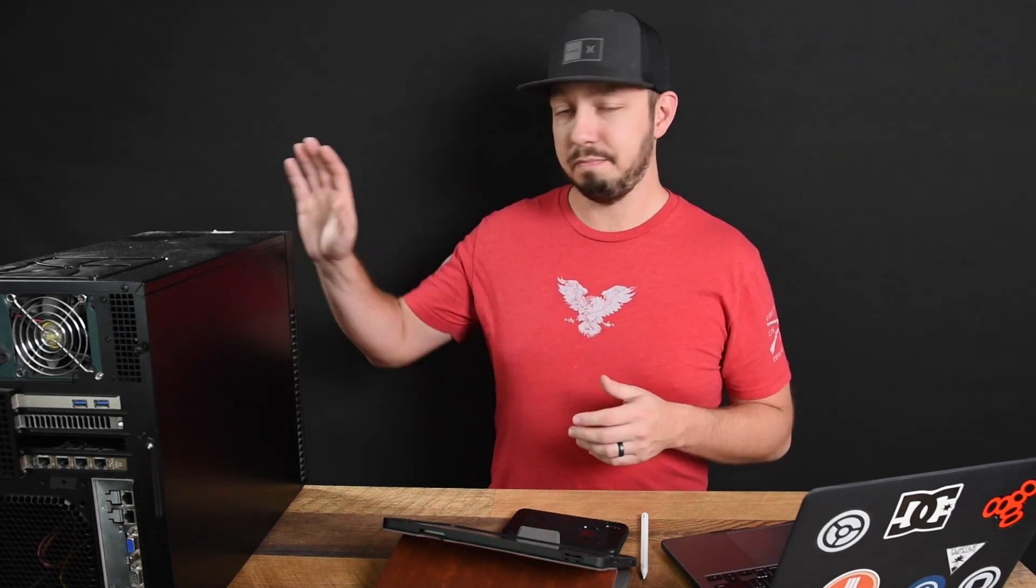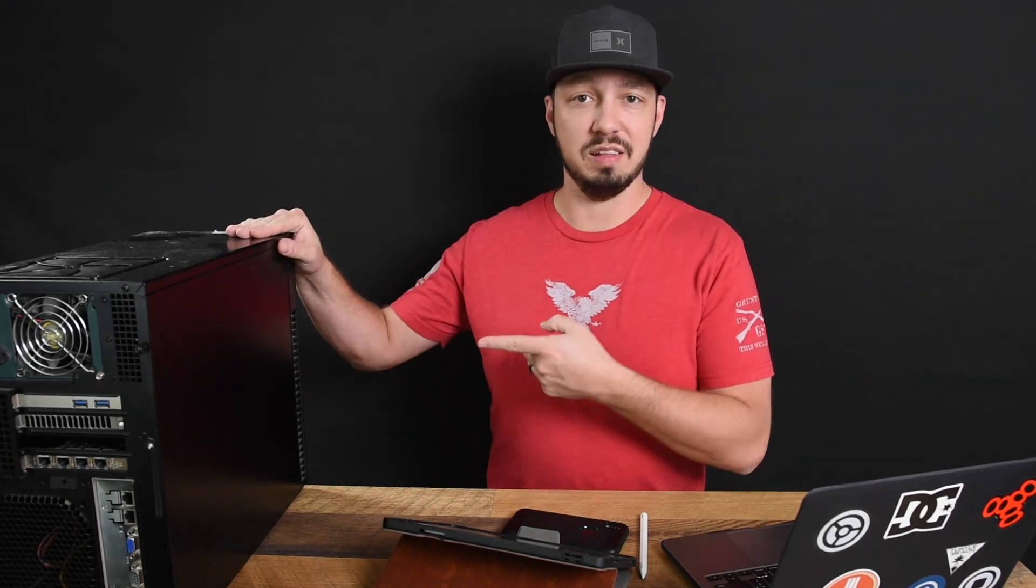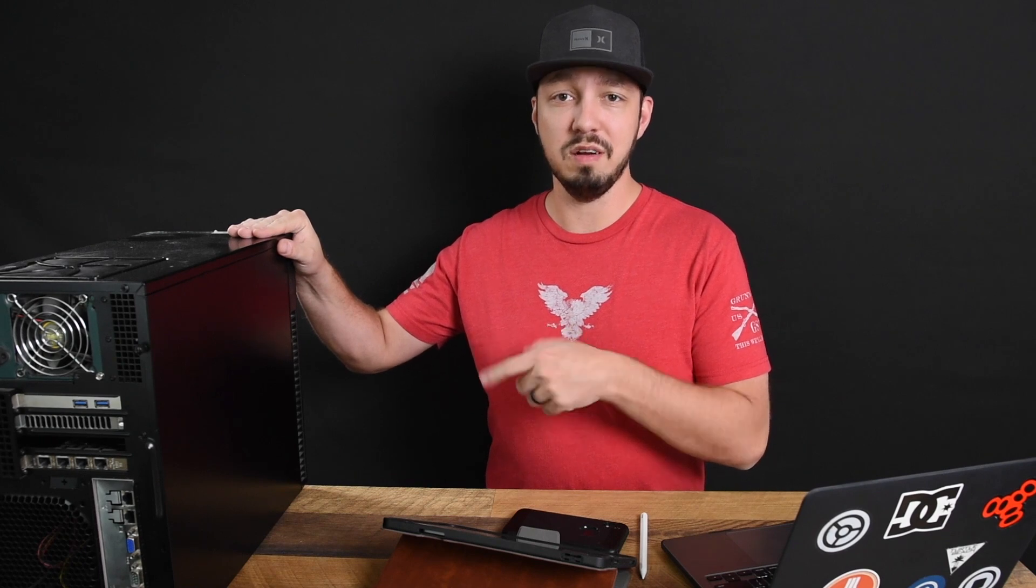Now, when we talk about ESXi or vSphere, we'll use those terms interchangeably, by the way, we're talking about a system, in this case, a lab computer here that is running vSphere by VMware. And we're using that as essentially the hypervisor for this system.